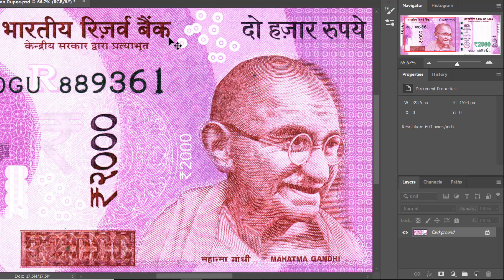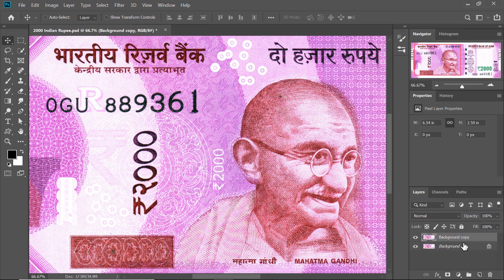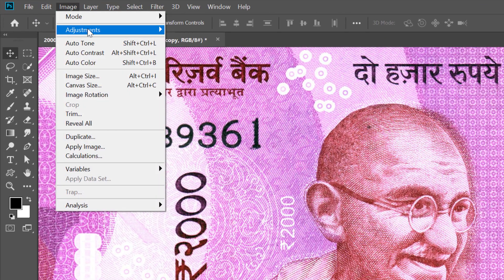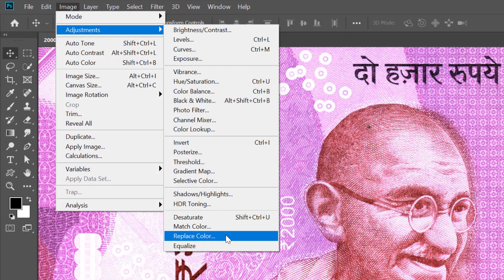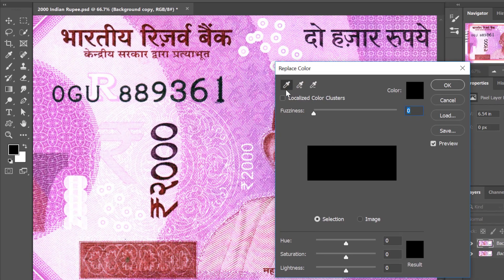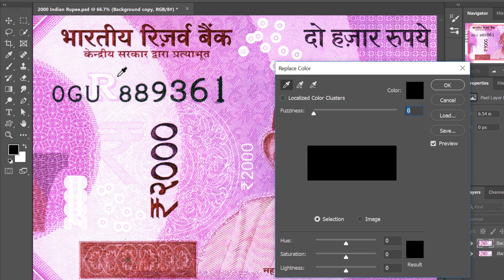To go ahead, let us take a copy of the background layer. Now let me go to Image > Adjustments > Replace Color. With the eyedropper tool selected, select the color which you wish to change — in this case I want to change the color magenta, so let me click on that.